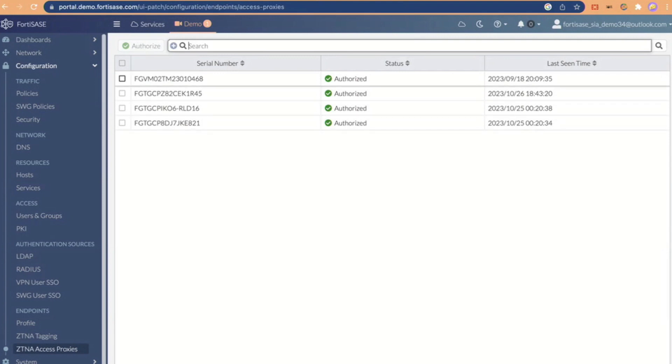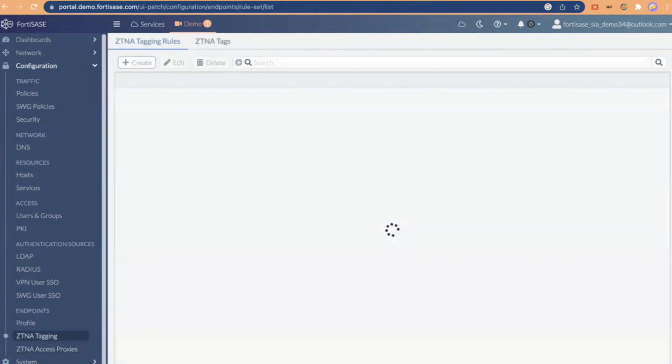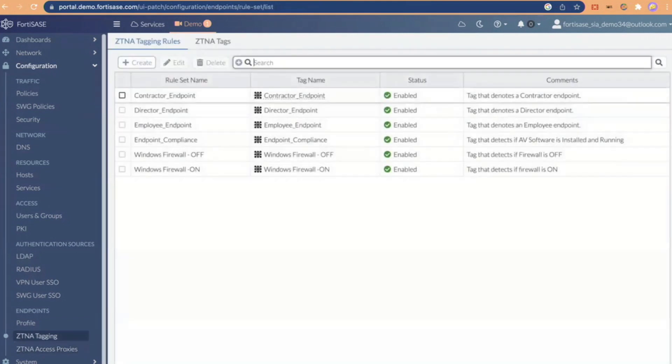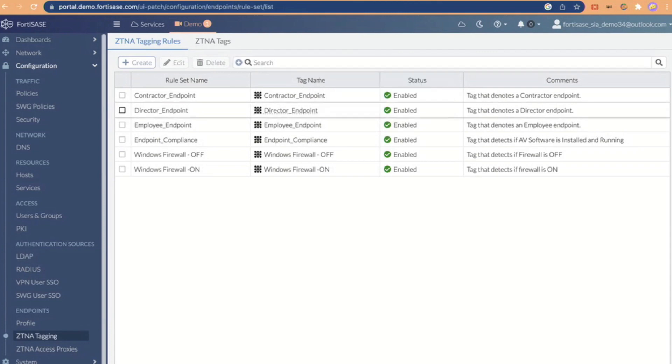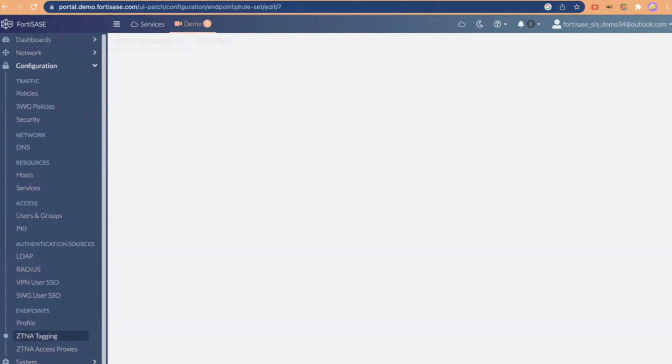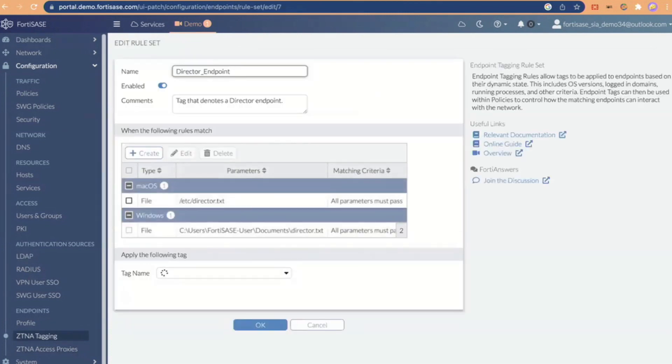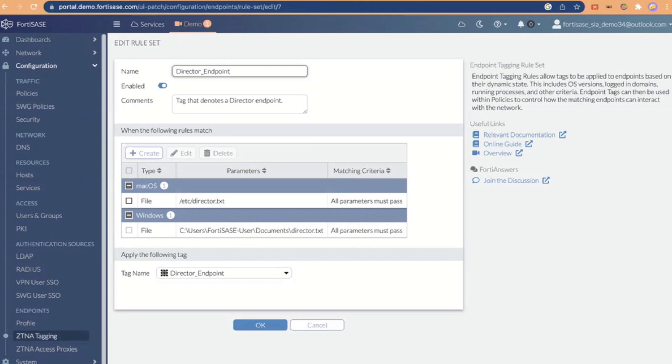So, we would configure that and identify the device, and then we would create some tags. And you see here, I've got a director endpoint here, and I'm saying it's basically a definition that says, and this is very simple, it just says, look, this endpoint is going to get the director tag if it has this file called director.txt, right? And what I love about this, and what I love about this demo, is that's the simplicity that SASE should be.